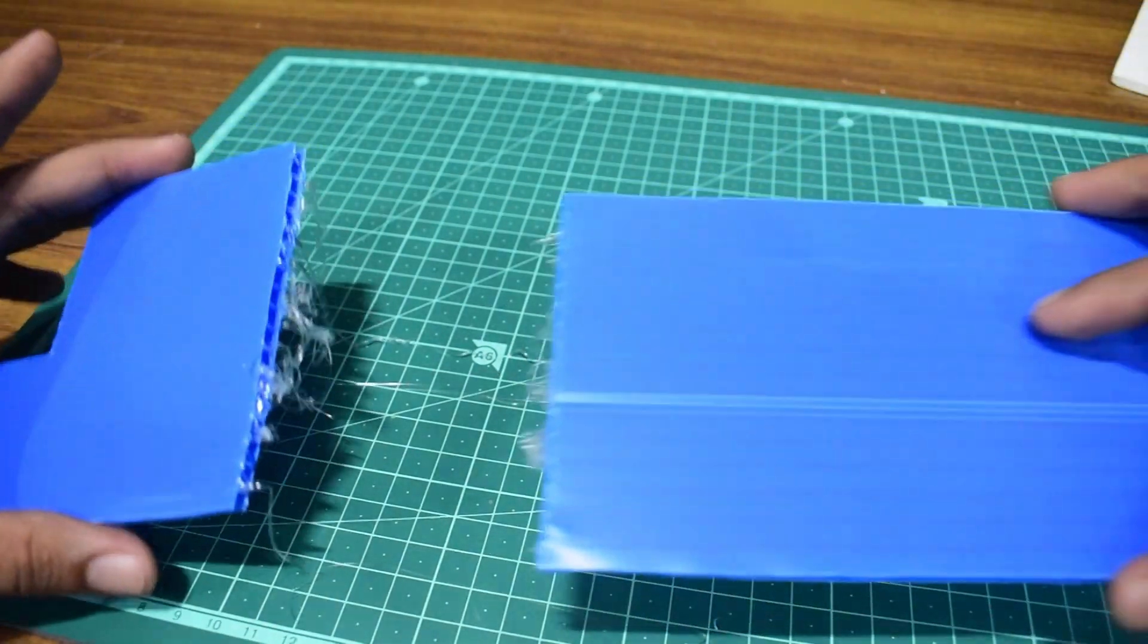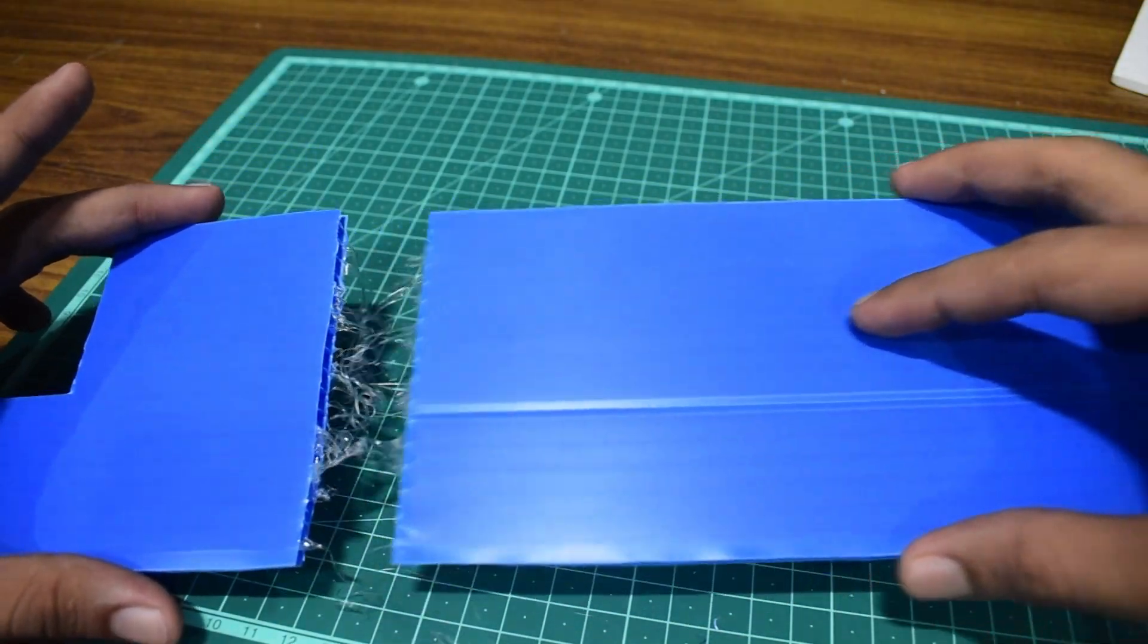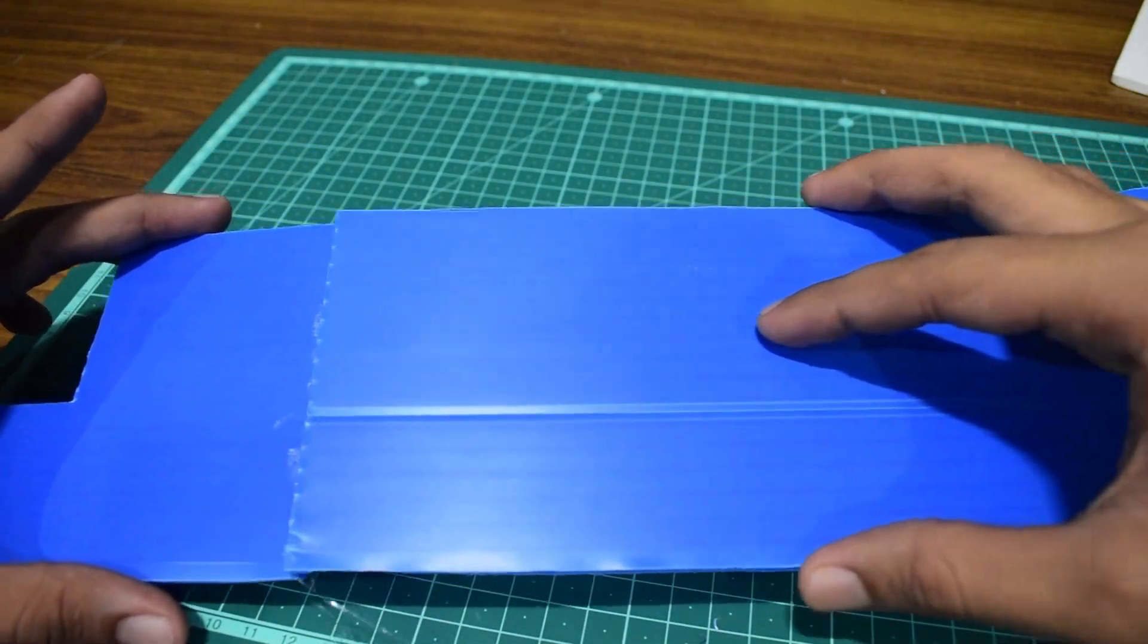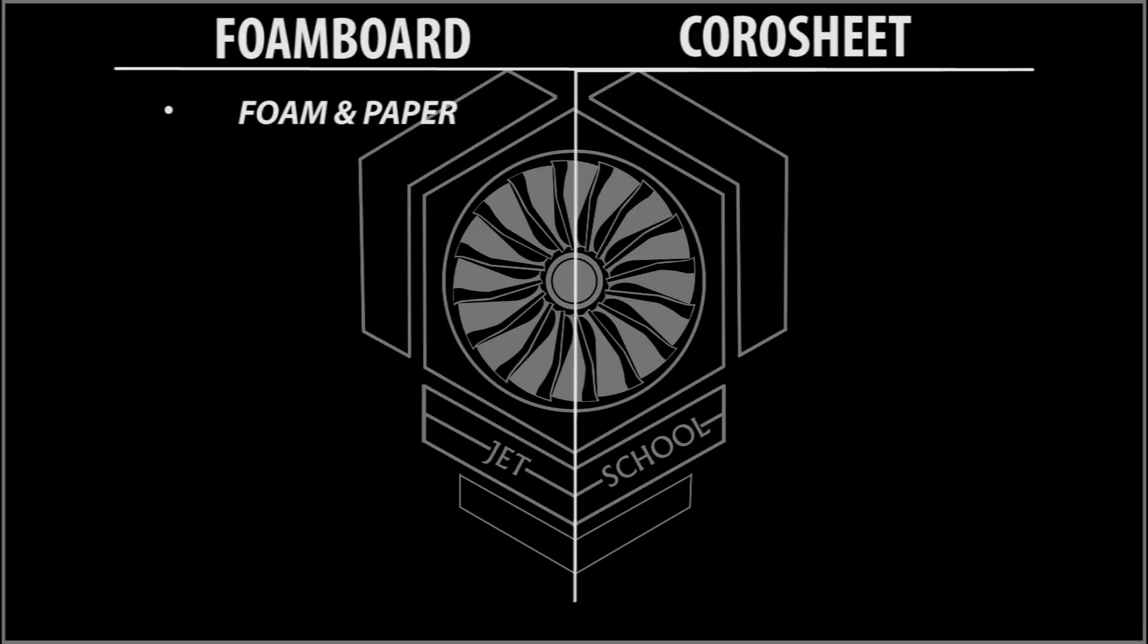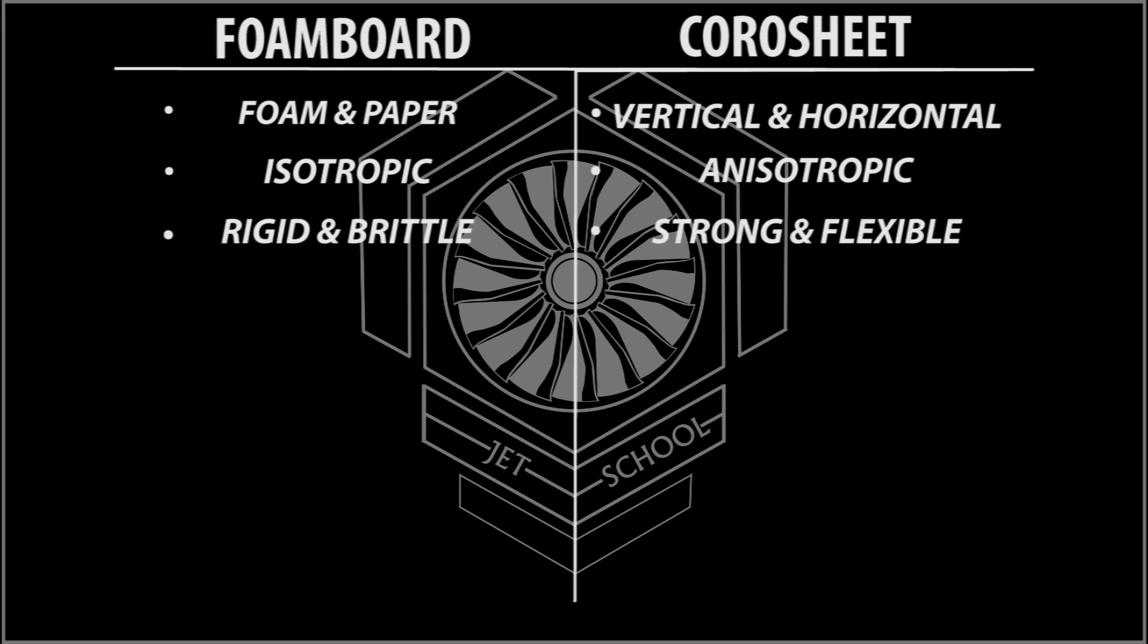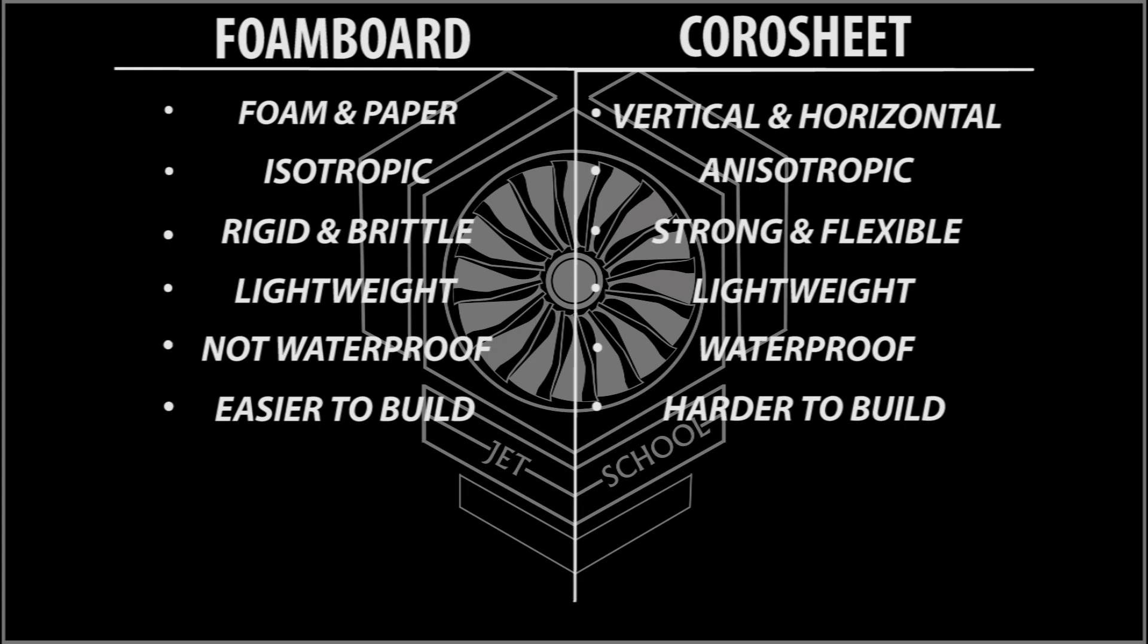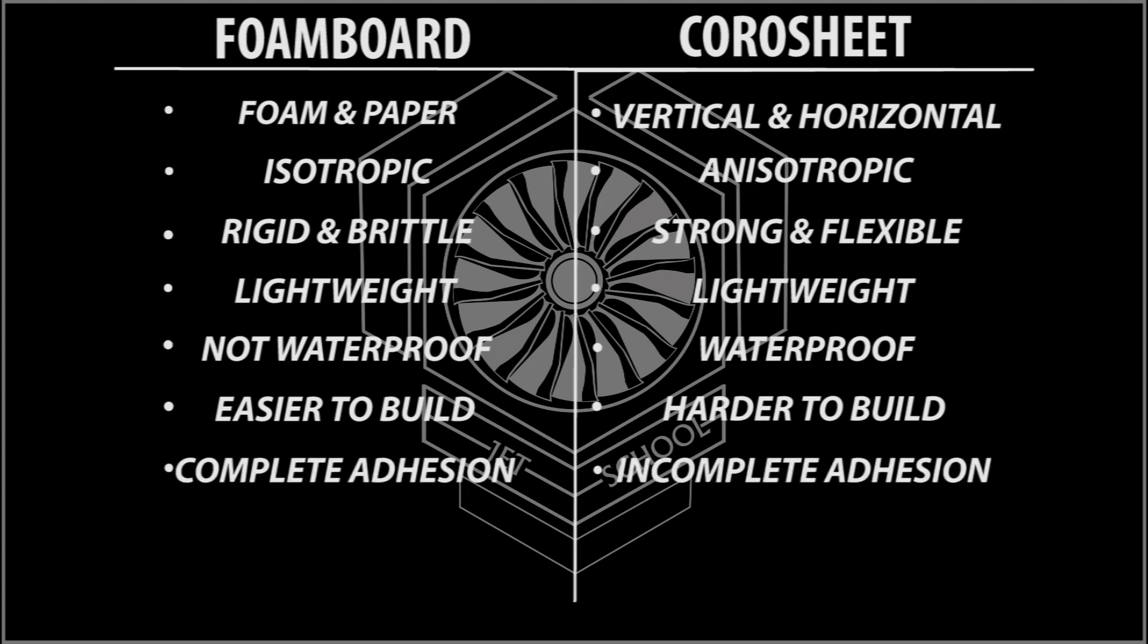So let's recap what we've learned. Foam board on one hand is made of paper and foam; coda made of vertical and horizontal members. Isotropic and anisotropic. Rigid and brittle; strong and flexible. Both are lightweight. Not waterproof; waterproof. Easier to build; harder to build. Complete adhesion and incomplete adhesion.